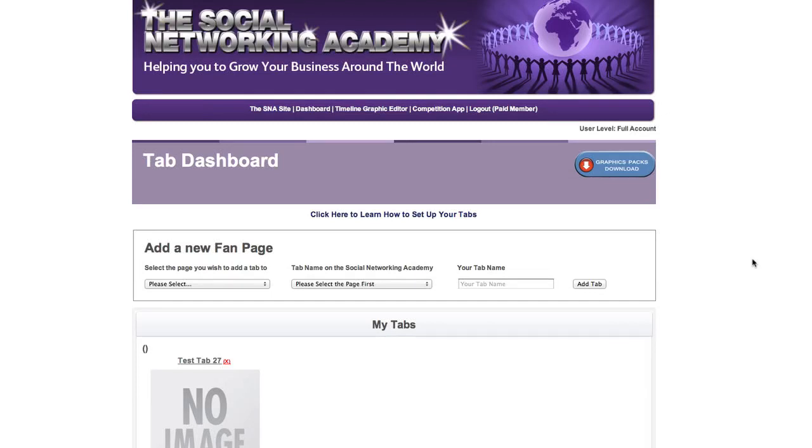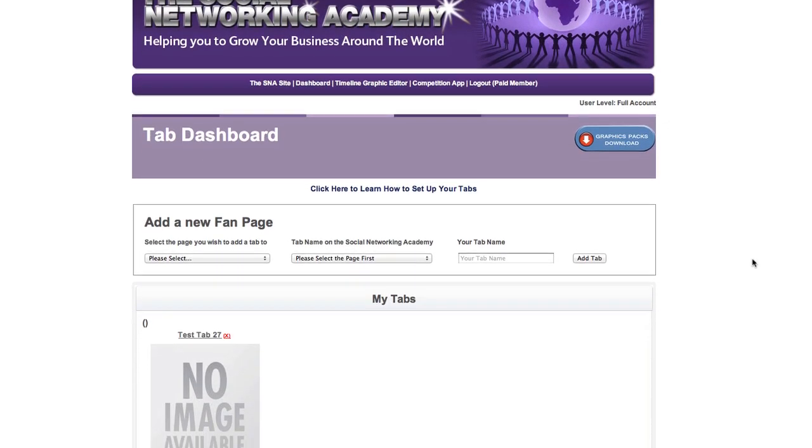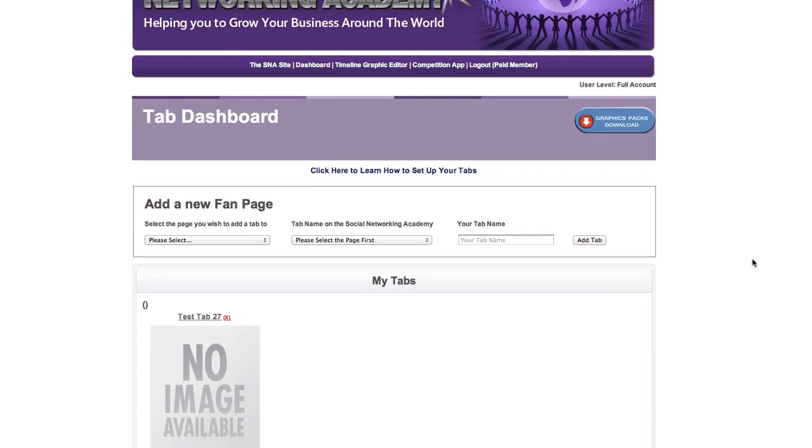Hello there, how are you doing? Welcome to the tab dashboard. What I'd like to do is just very quickly show you how you set up your initial tabs moving into the actual tab editor.